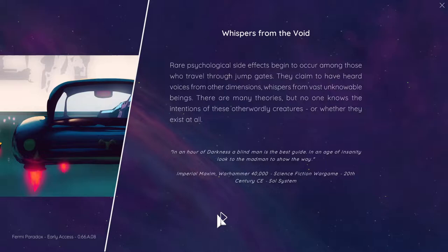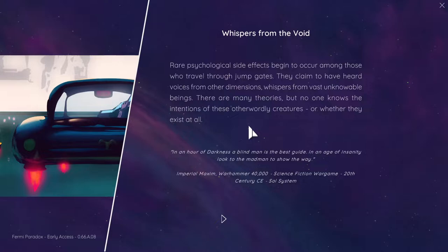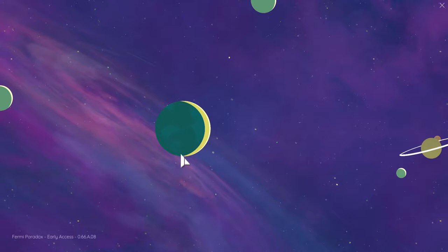They claim to have heard voices from other dimensions, whispers from the vast unknowable, from vast unknowable beings. They are menethers, but no one knows the intention of these other world creatures or if they exist at all. Very, very, very deep.